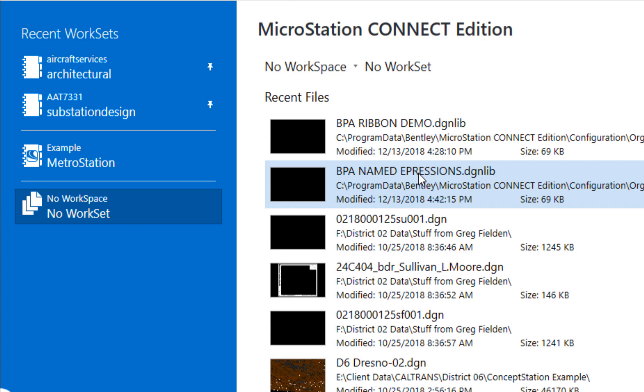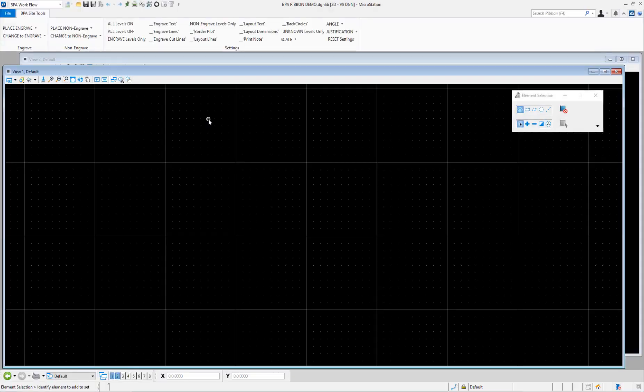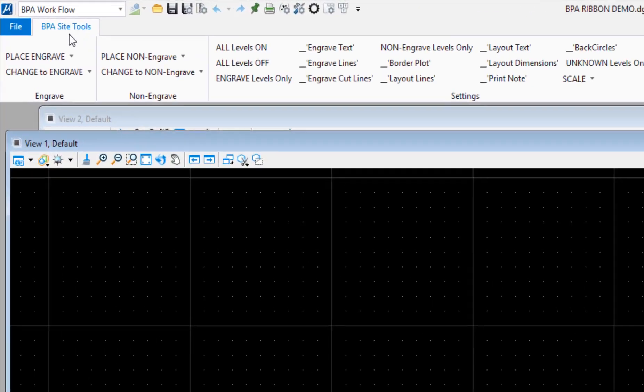I put the named expressions in that file. I could have put the named expressions and the ribbons in the same file, but I just separated them out. The first one I'm going to look at is the BPA ribbon demo. It's going to open this up.